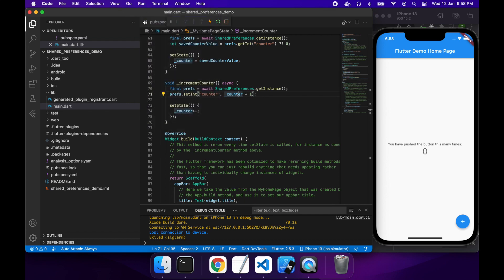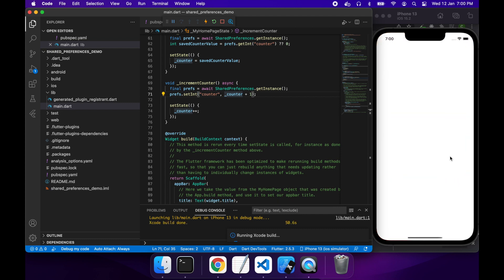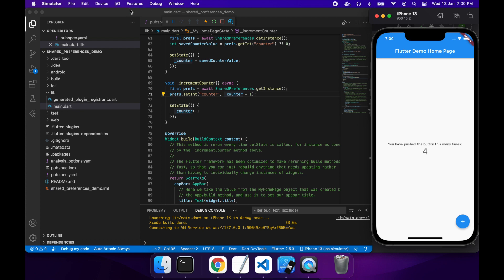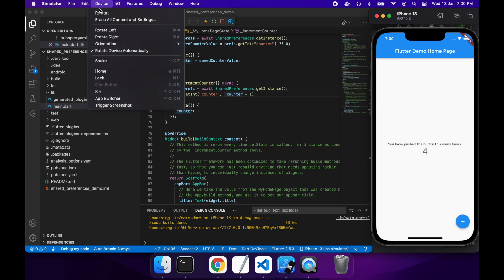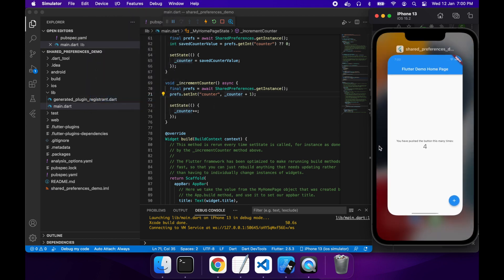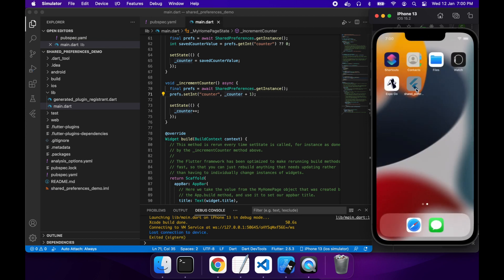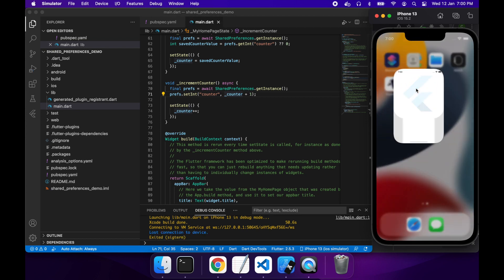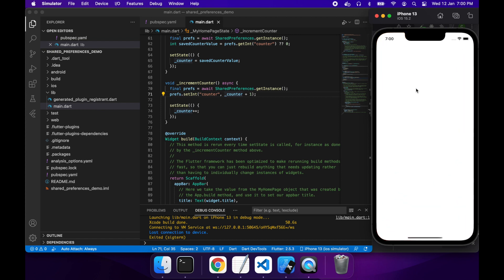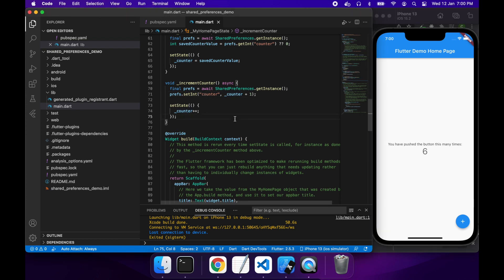Cool. So now if I run that again, once it loads up, I should see that once again, there's a counter that says I pressed it zero times. But this time when I press the button and exit the app, it should load up and show my saved counter value. So you can see it loads up that I've already pressed the button four times. So it sort of keeps track of how many times I press the button in previous sessions of the app because it's storing that value in shared preferences.